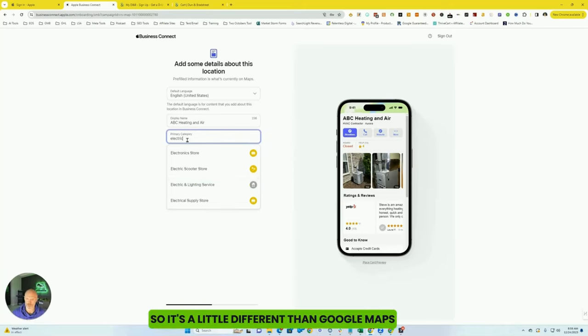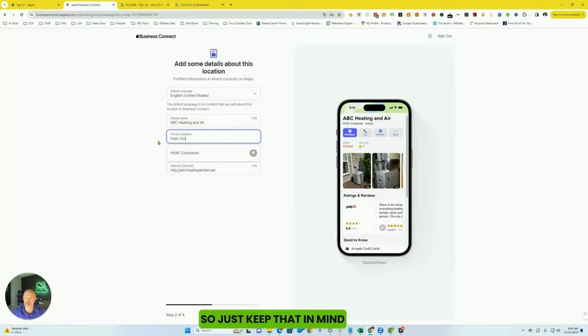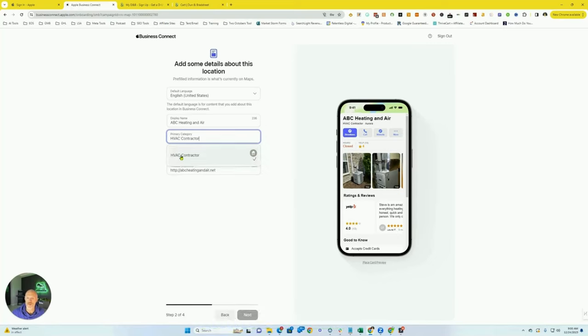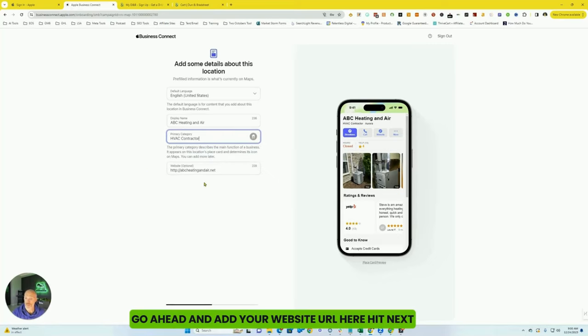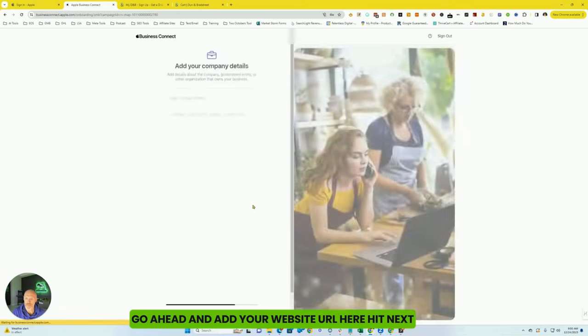So it's a little different than Google Maps. So just keep that in mind. Go ahead and add your website URL here. Hit next.